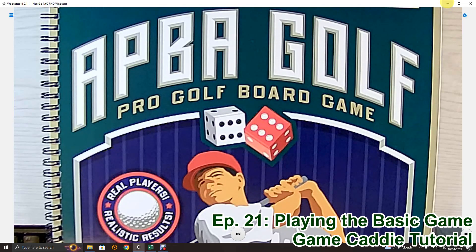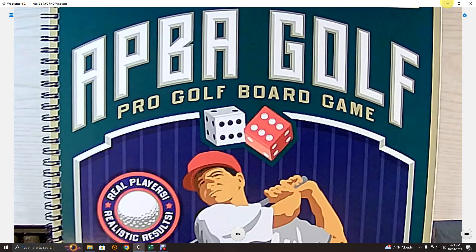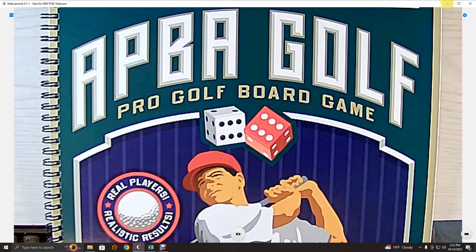Welcome to episode 21 of the GameCaddy Tutorials. I'm Scott Moeller, and in this video I'm going to show you how to play the APBA Golf basic game using GameCaddy version 6.0.